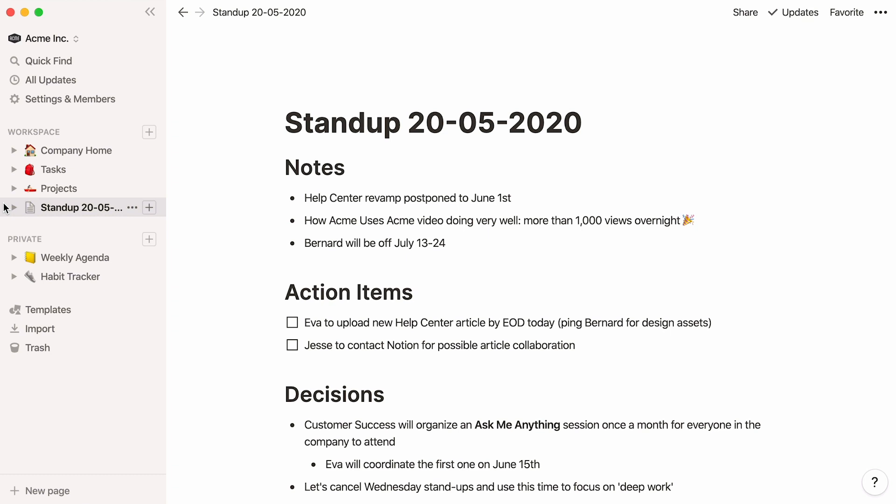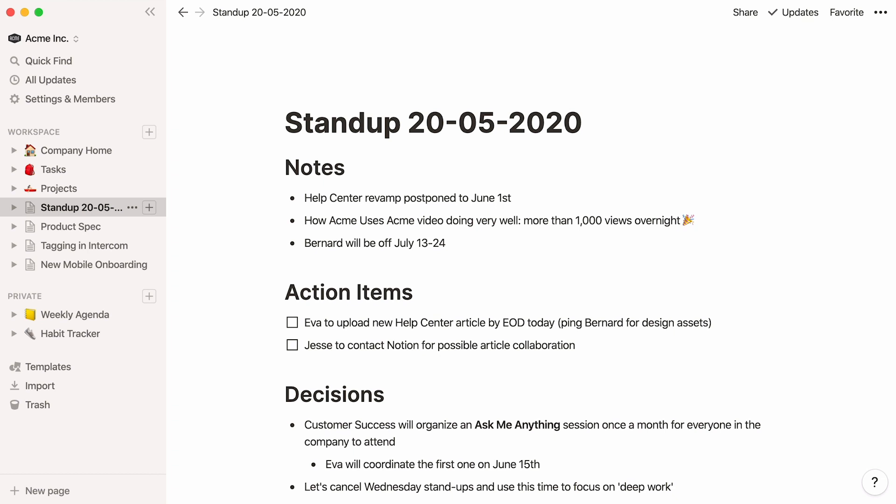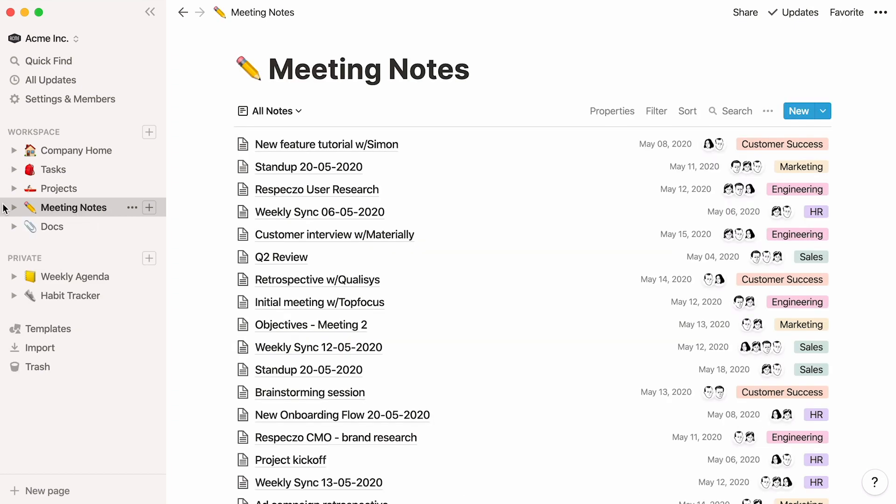In this video, I'll show you how to build databases for meeting notes and important team docs — like product specs, company processes, and proposals — from scratch, and how to use templates to standardize high-quality note-taking across your team.